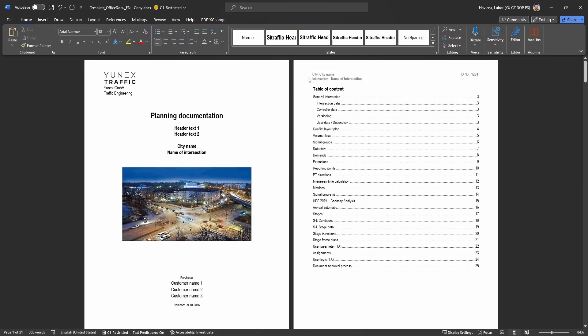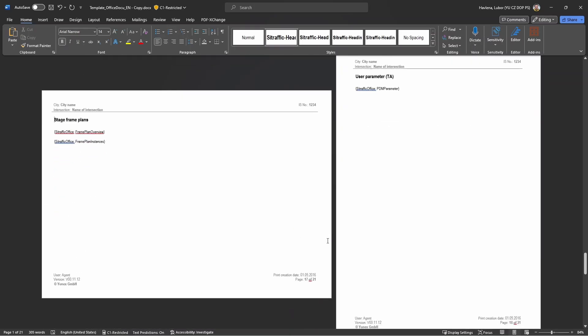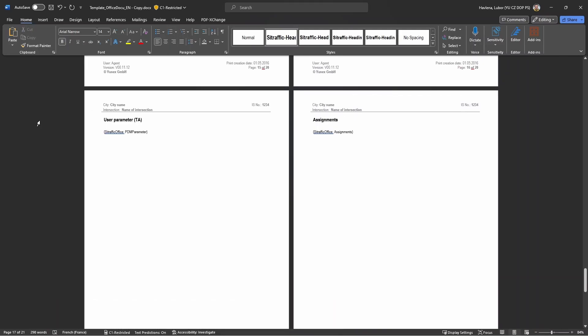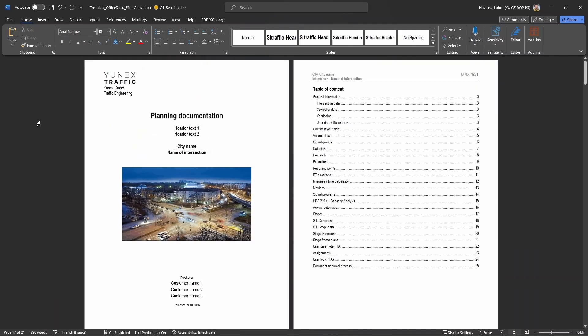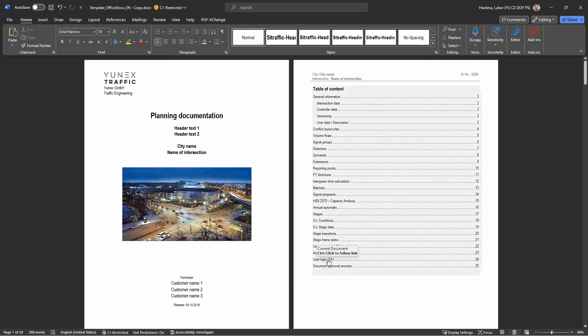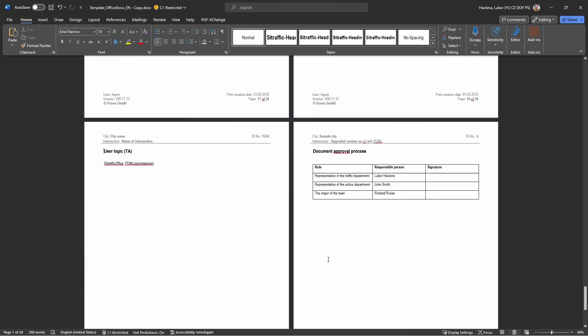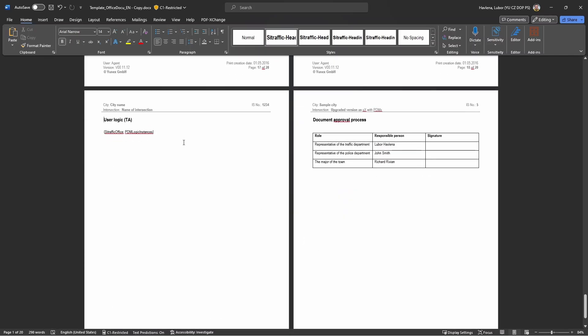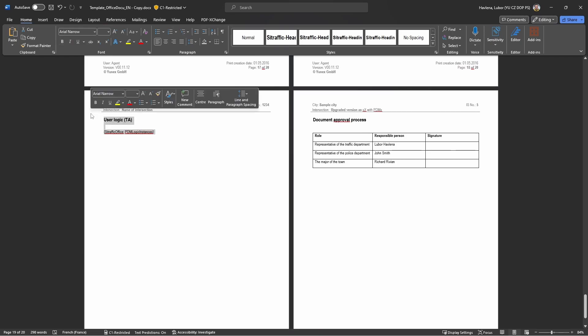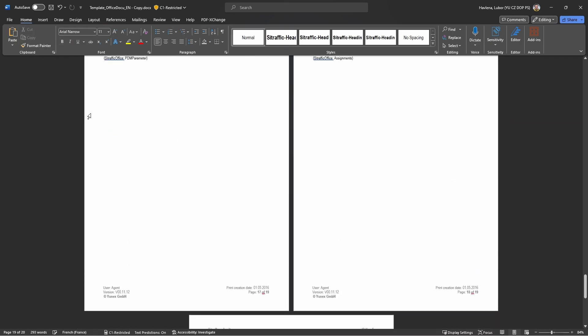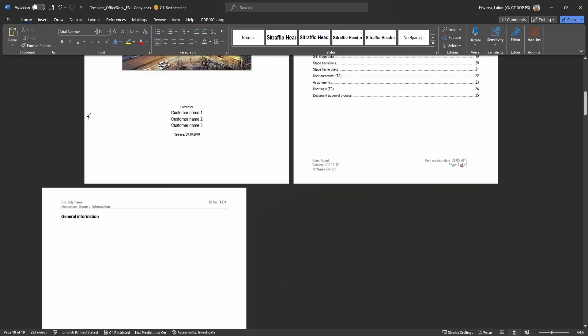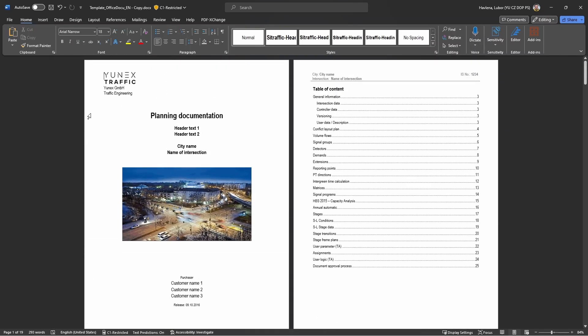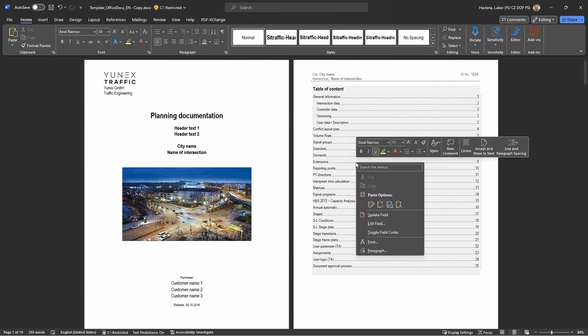The next two topics will be about so-called stage frame plans and traffic actuation logic. These are advanced methods for controlling signal programs. I don't need them in my case, I just want to have a basic fixed time definition of my programs. As shown recently with all these unnecessary topics, it is just a matter of removing the corresponding pages from the template document. And finally, I need to update the table of content.